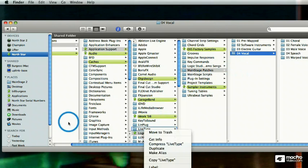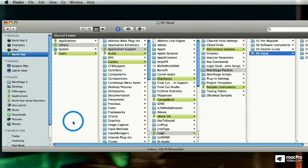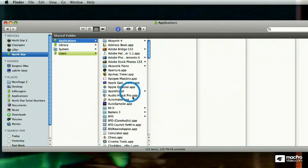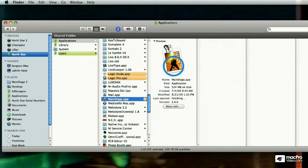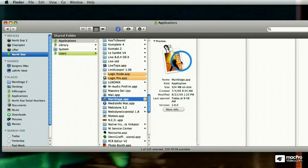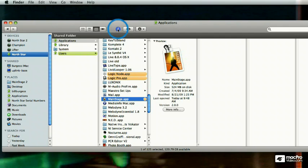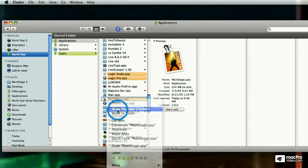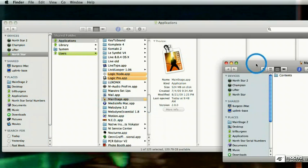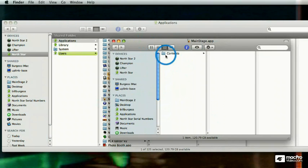The concert templates for main stage are actually here, applications, main stage. And this icon right here, how do I get under that icon and see those concert templates? I just right click this, say show package contents. And I get this folder.